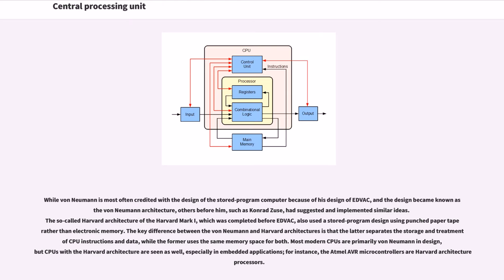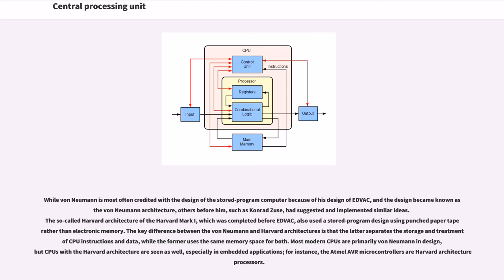While von Neumann is most often credited with the design of the stored-program computer because of his design of EDVAC, and the design became known as von Neumann architecture, others before him, such as Konrad Zuse, had suggested and implemented similar ideas. The so-called Harvard architecture of the Harvard Mark I, which was completed before EDVAC, also used a stored-program design using punched paper tape rather than electronic memory. The key difference between the von Neumann and Harvard architectures is that the latter separates the storage and treatment of CPU instructions and data,